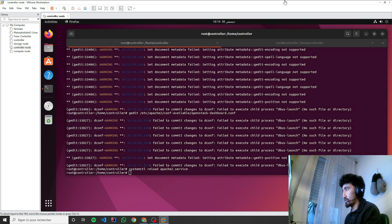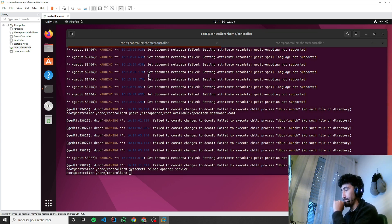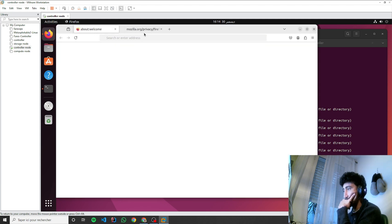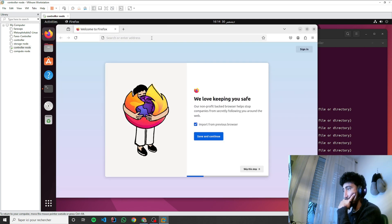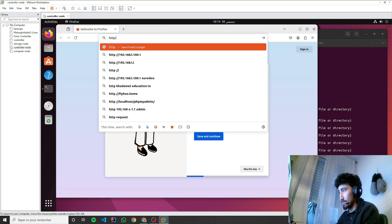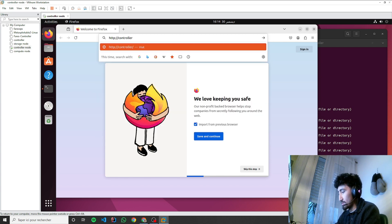It won't work, I think I know the problem. HTTP controller horizon.